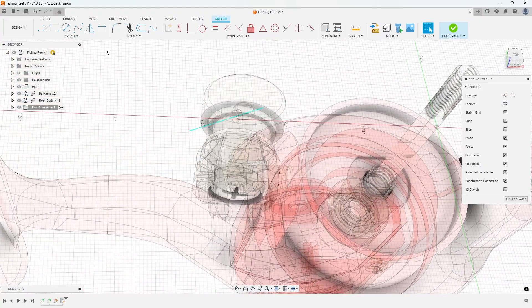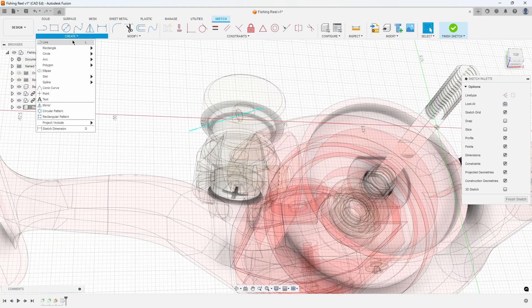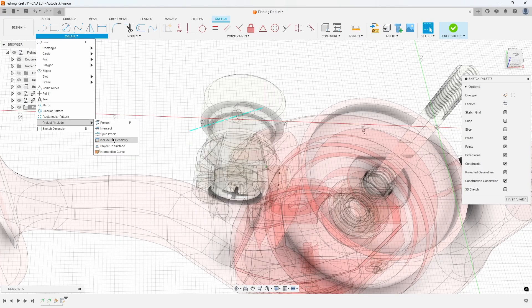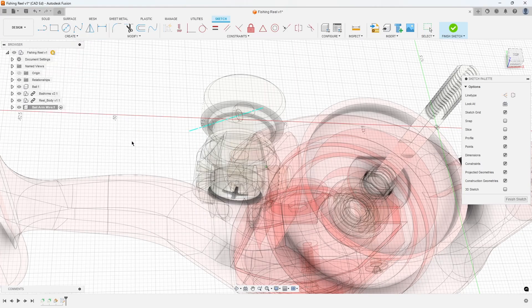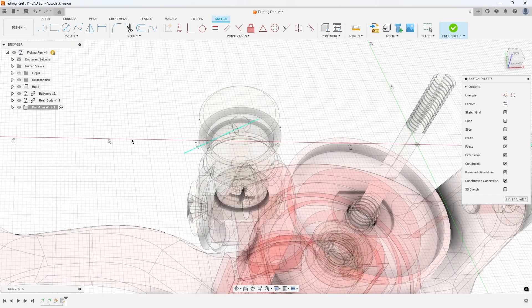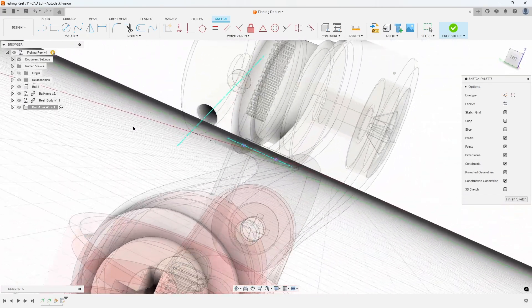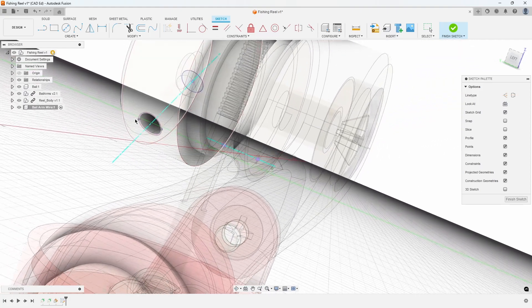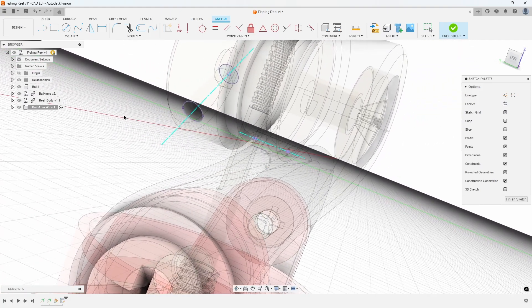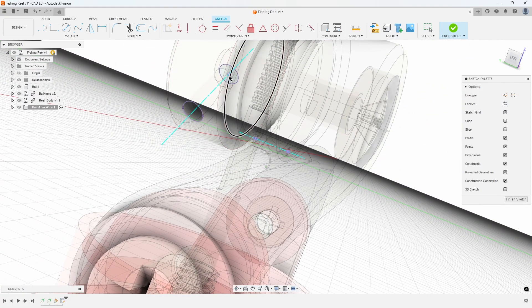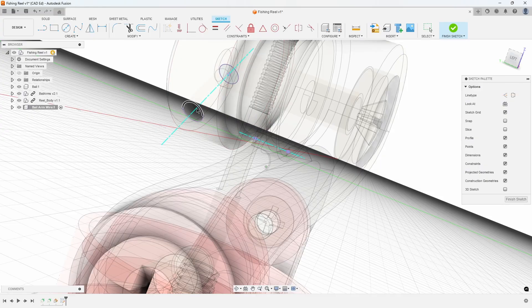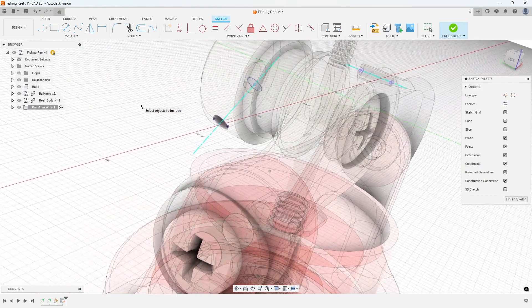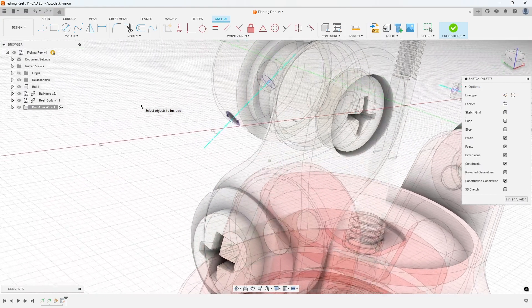Navigate to Create, Project Include, Include 3D Geometry. Select the cylindrical face within the line roller. This action projects the cylinder's 3D edges into 3D space, rather than projecting them flat onto the sketch plane.